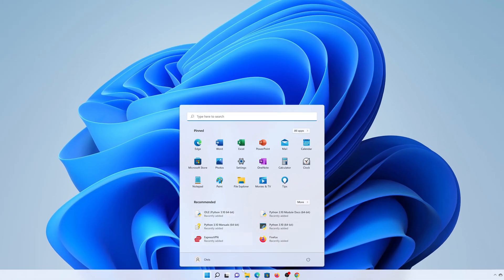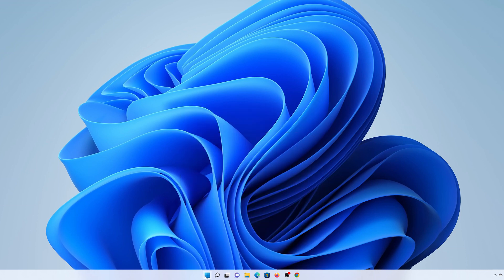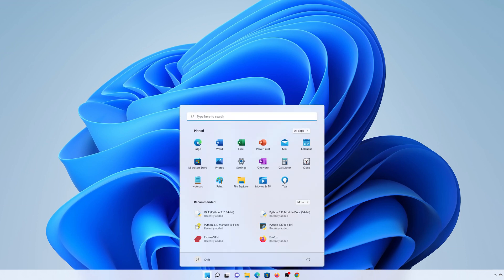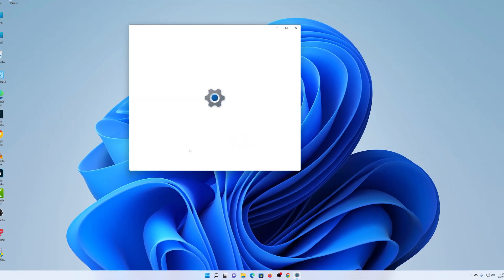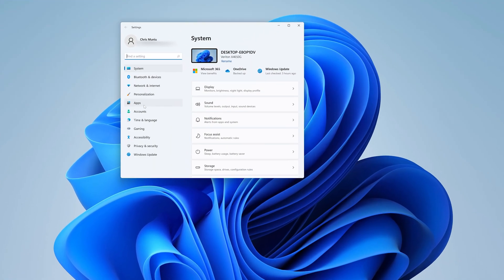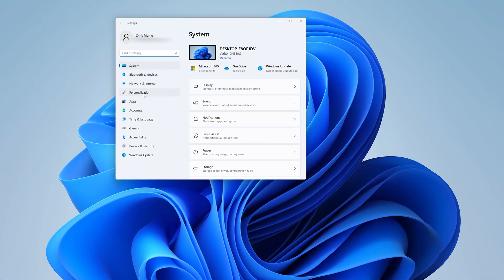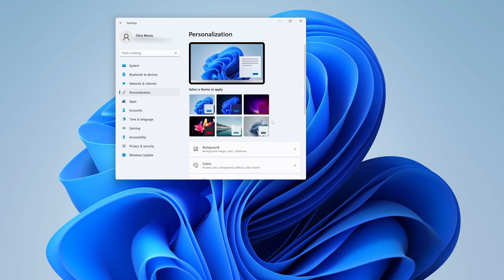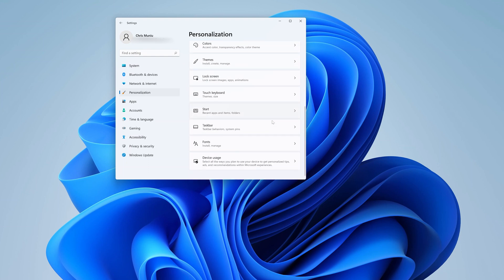And to do that, simply go to Settings by clicking on the start button, then select Settings, and then go to Personalization, and then go to Start.